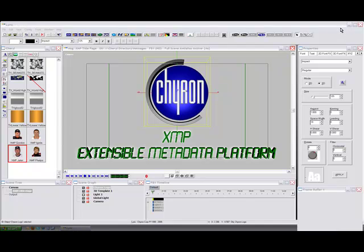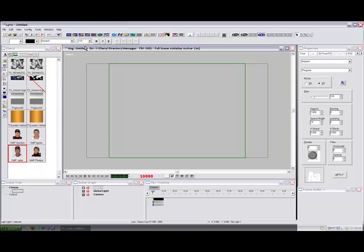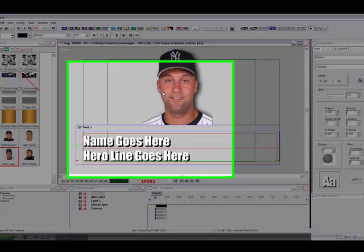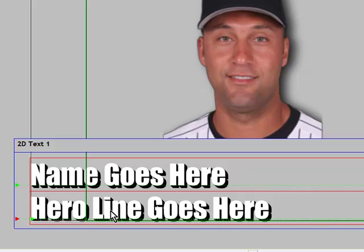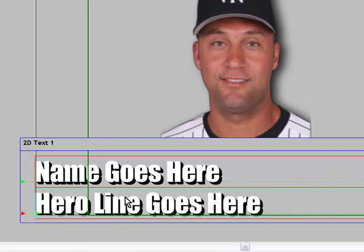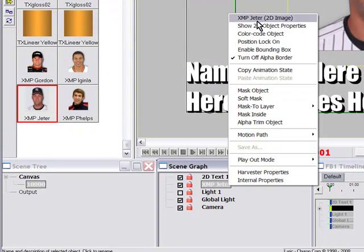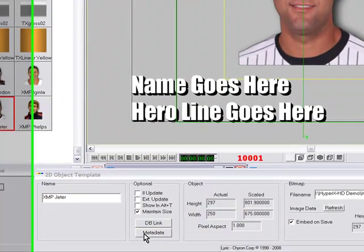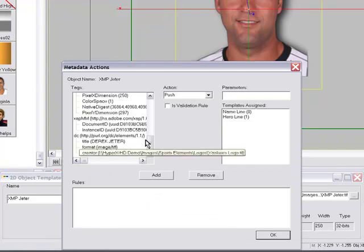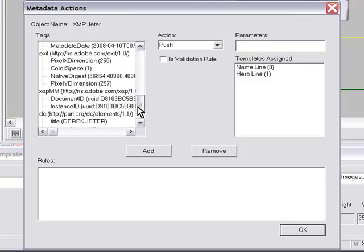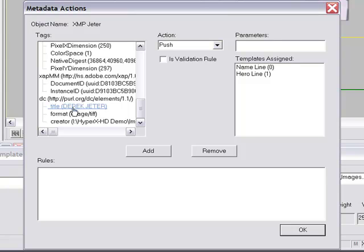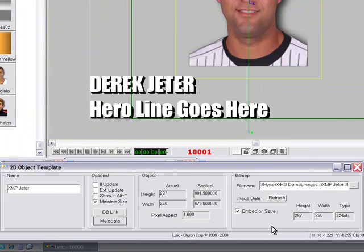So let me show you how to start using XMP in the graphics. I've created a page already that has Derek Jeter and two lines of text. I'm going to push the name information into this line and the hero line into this second text. Because the information is coming from the image, that is where we need to start pushing the information from. So I'm going to select my image, right-click, and go to the 2D object properties. Here there's a new button called metadata. Click on that, and it's going to show me all the tags of metadata in this image. I can select the tag that has his name information, select it, and push that information to my name line. Click Add that as a rule, press OK, and it's done immediately.